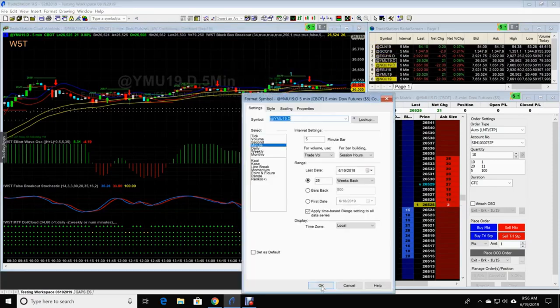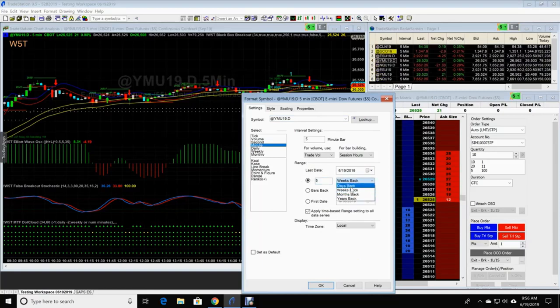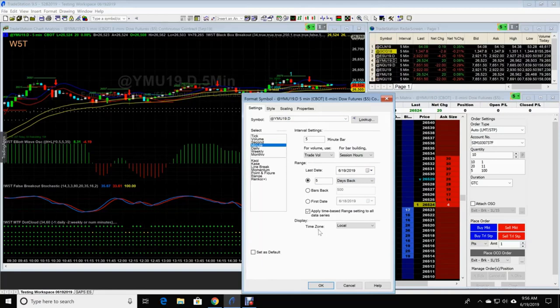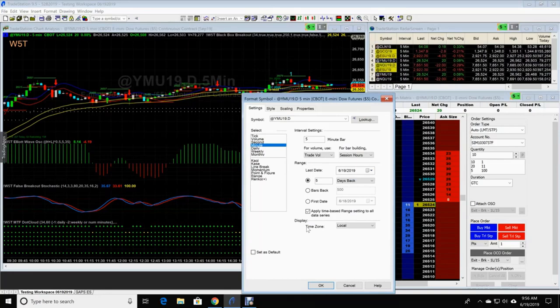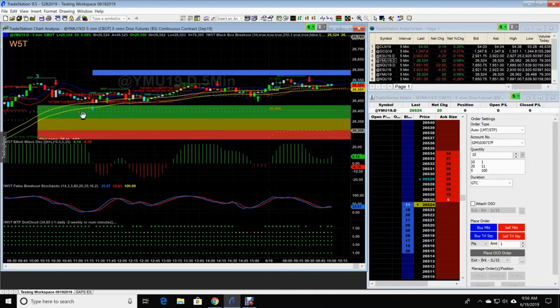Format symbol again. Five minute bar, you only want to go back five days. And Paul has the sheet and I've loaded it on that Google Drive link and he's got it on the website that has the time frames on here. So five minutes, five days. Click OK and look there.